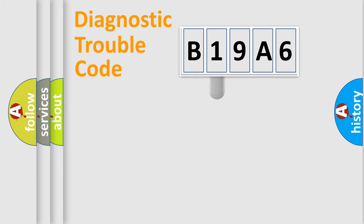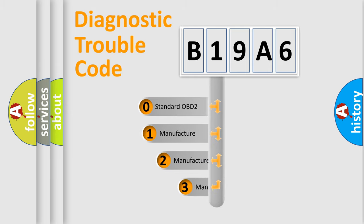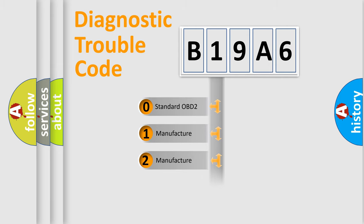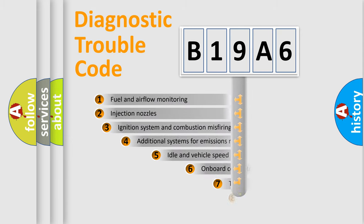This distribution is defined in the first character code. If the second character is expressed as zero, it is a standardized error. In the case of numbers 1, 2, or 3, it is a car-specific error.